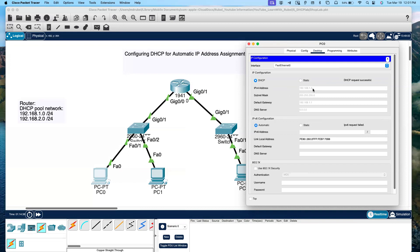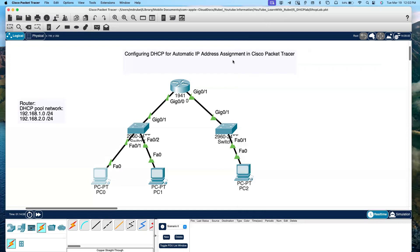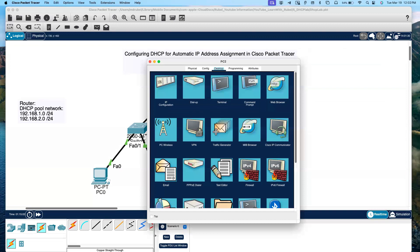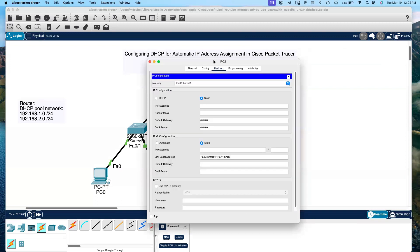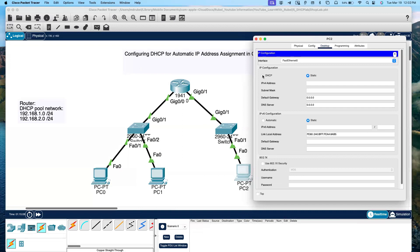You can see it received 192.168.1.2. As soon as I select DHCP, the PC sends a request to the router asking for an available IP address. The router responds and automatically assigns the IP to the PC. The same thing happens on the second network — clicking DHCP sends a request to GigabitEthernet 0/1, which responds and assigns an IP address automatically.